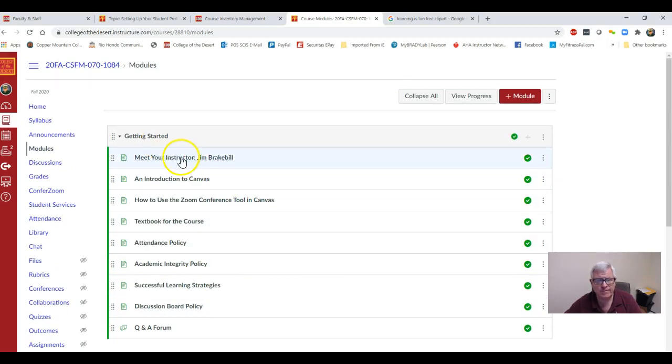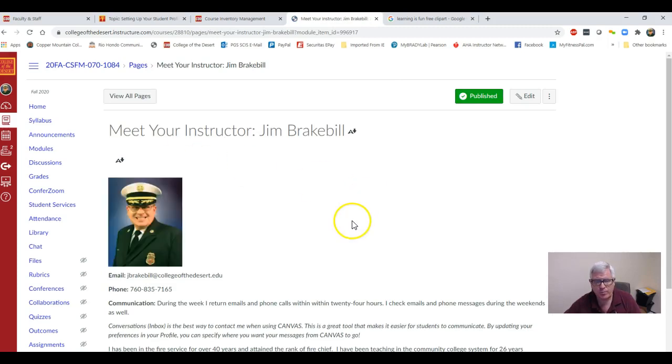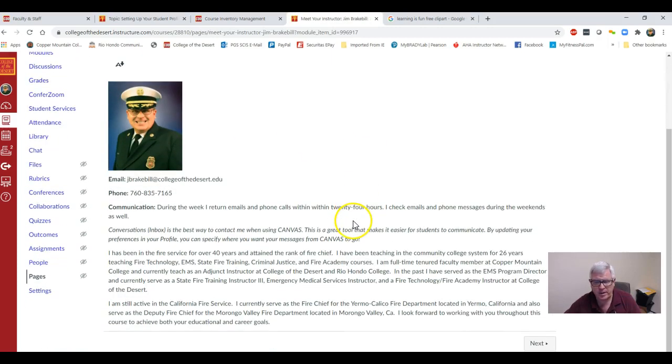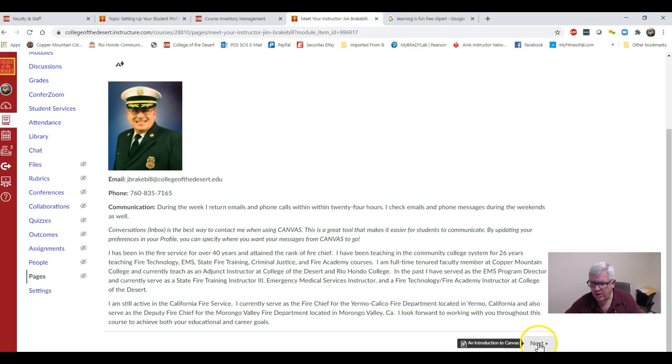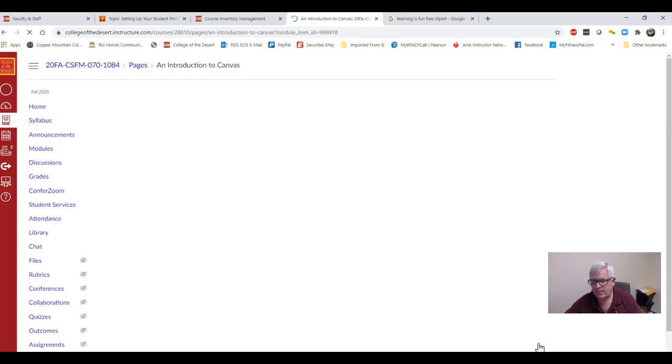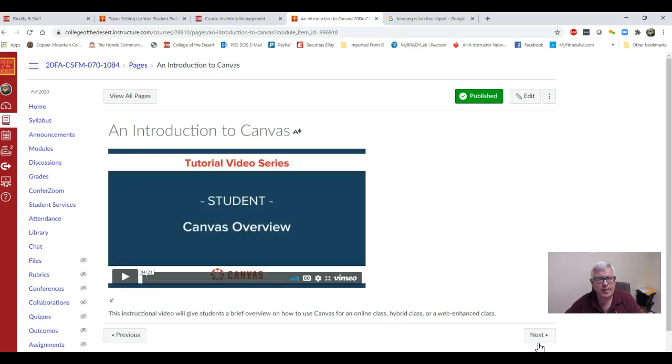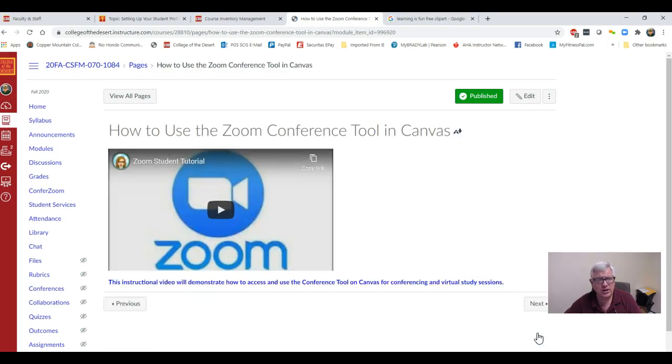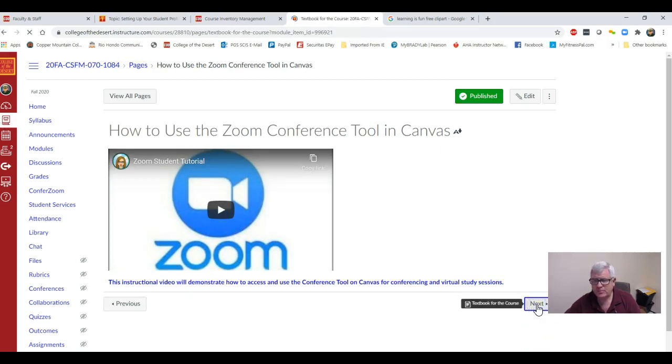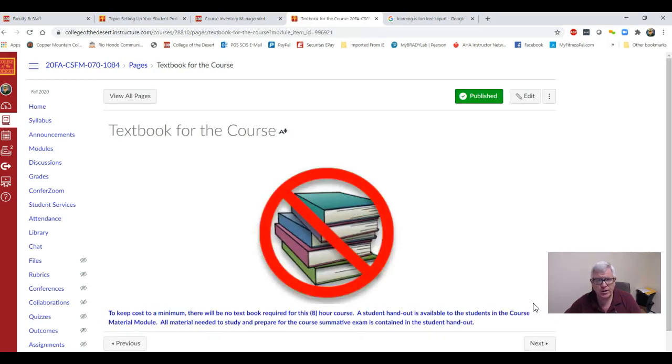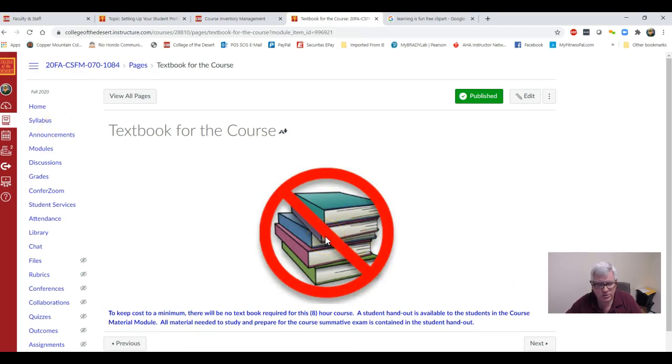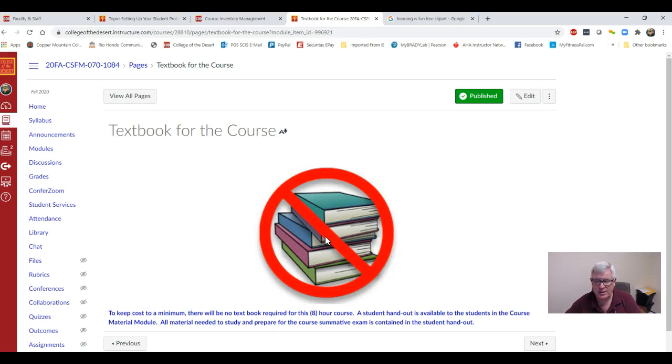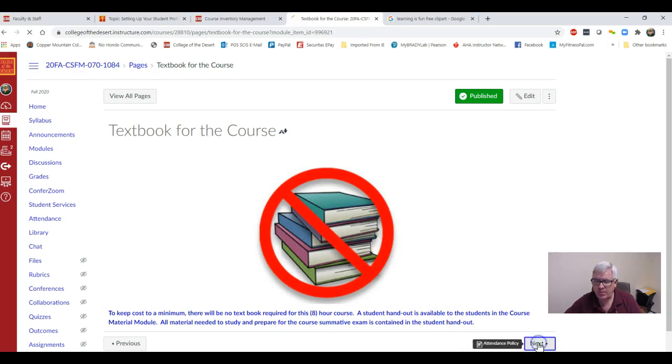You're going to turn to the first page, so you're going to click on the page. It tells you a little bit about myself. Then down in the lower right corner, you're going to hit next. Then there's a little instructional video on how to use Canvas. Then you click on how to use the Zoom conference tool, the textbook for the class. Notice there is no textbook for the class. I didn't think it was fair for you to go out and pay over a hundred dollars for the textbook and you're only going to use it one time, so I made student handouts for you free of charge.